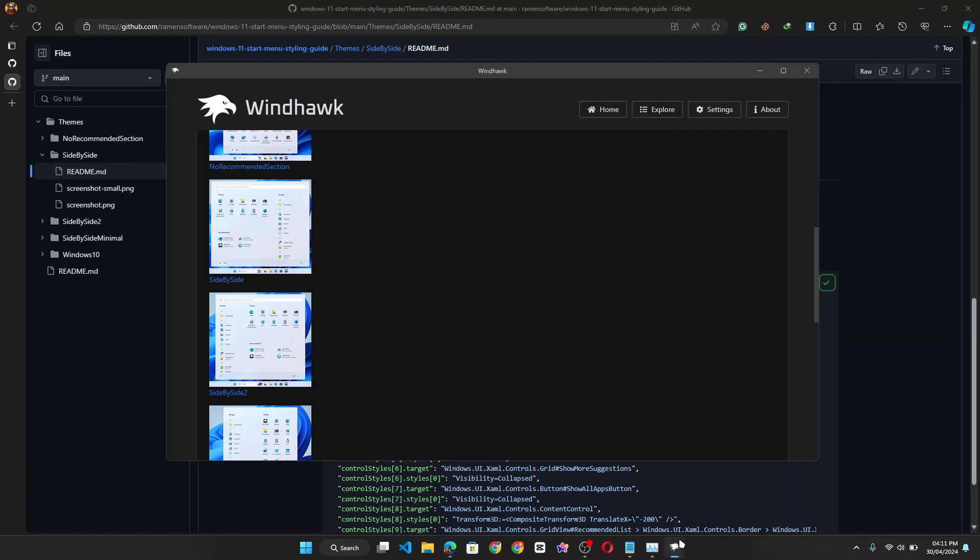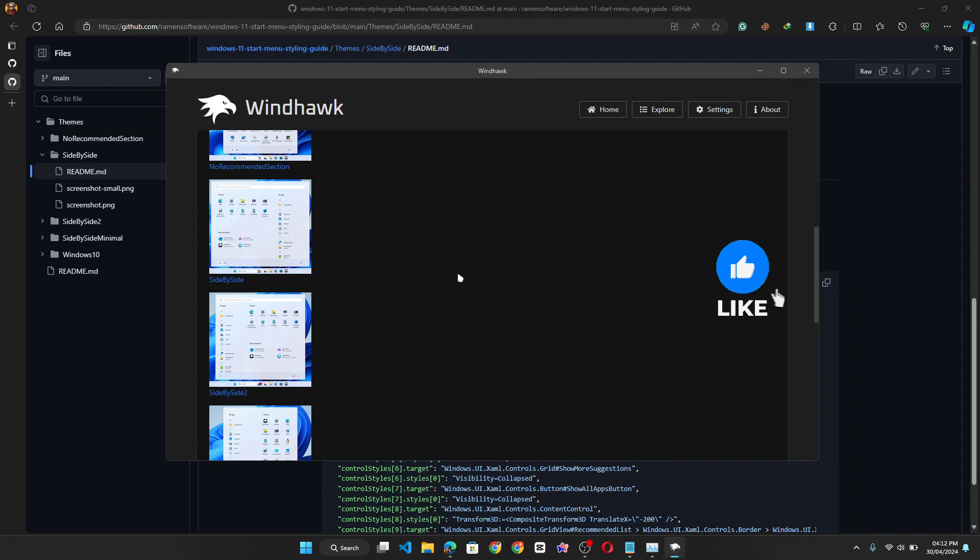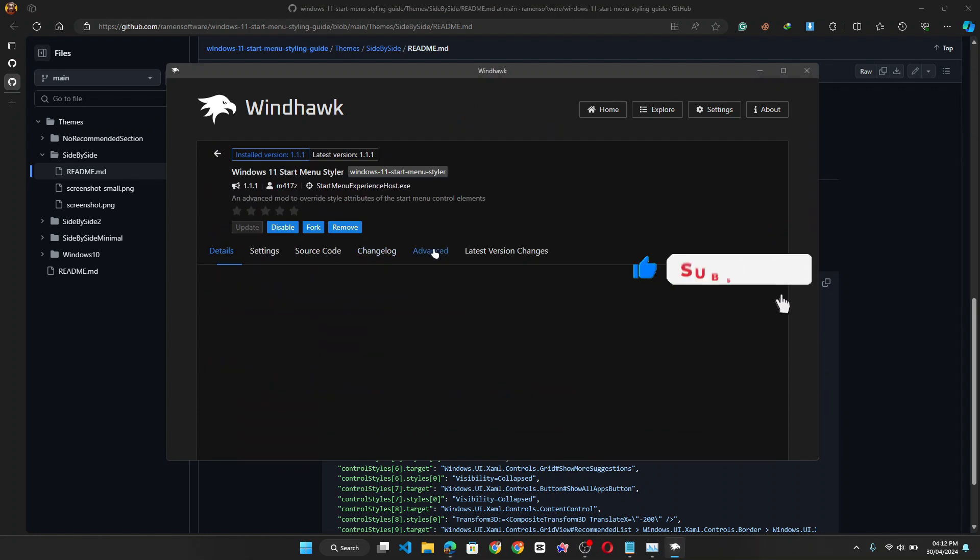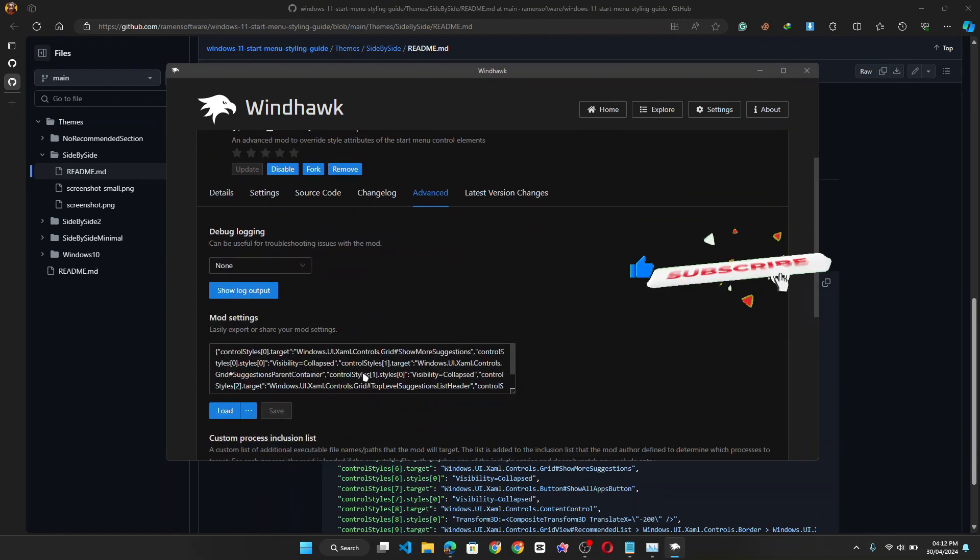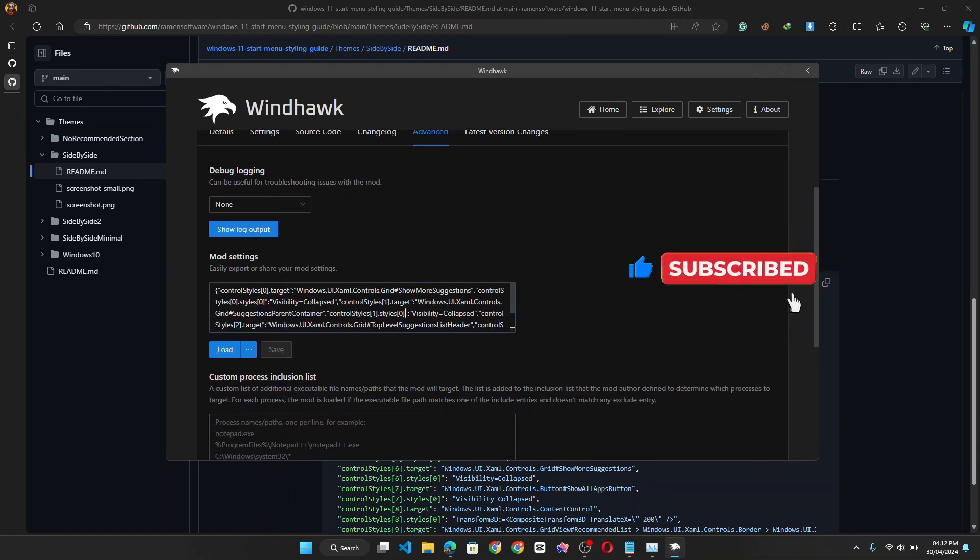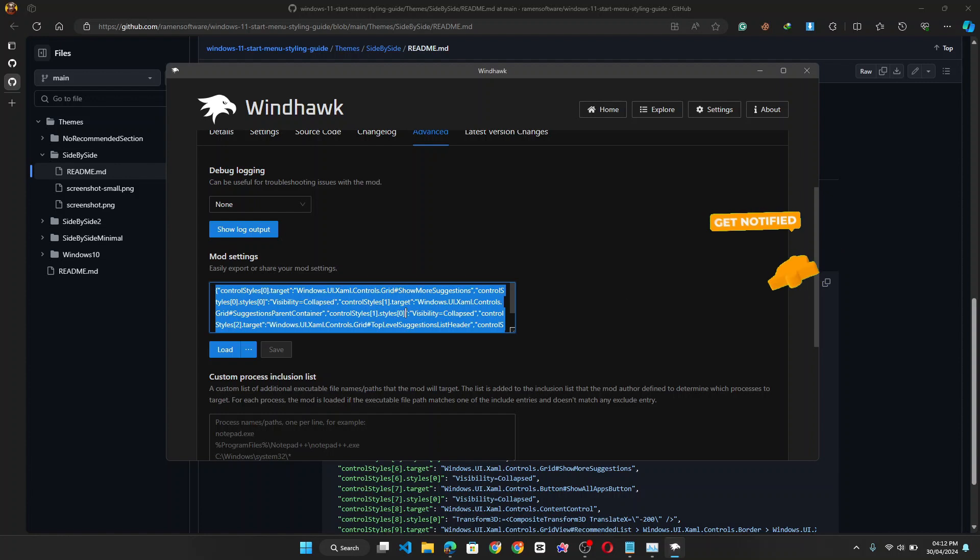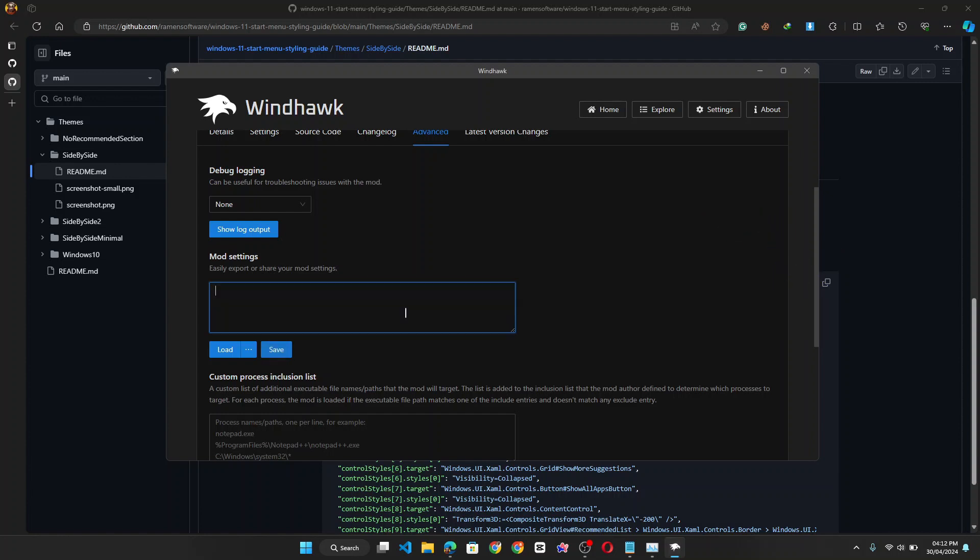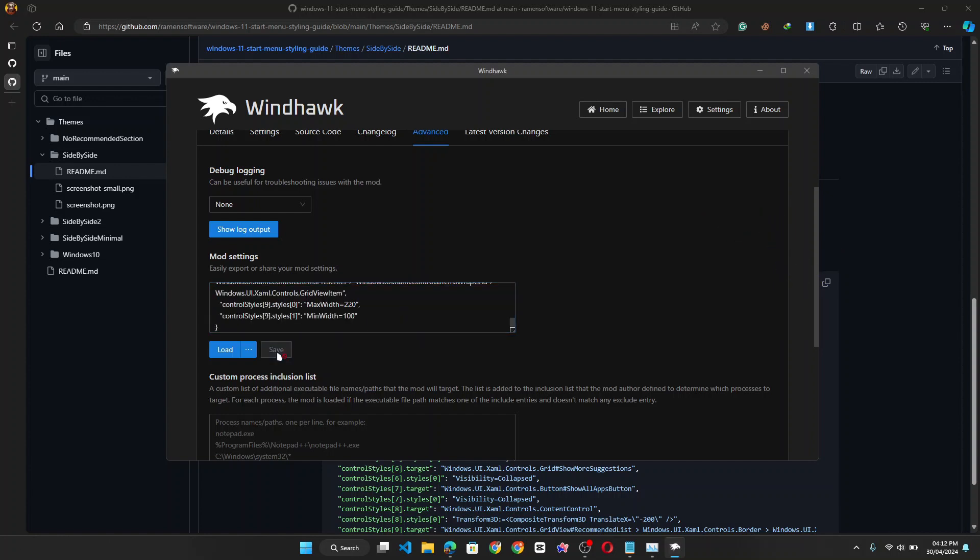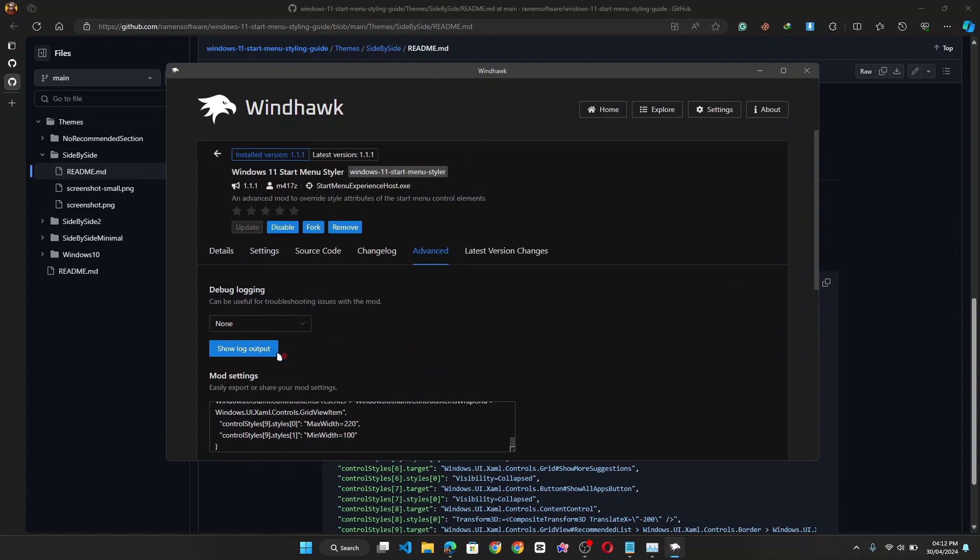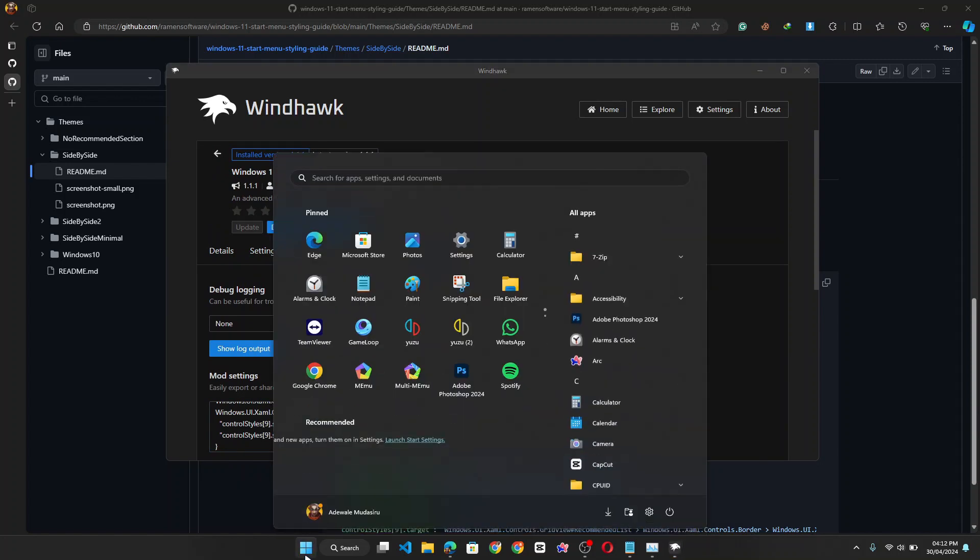Go back to the Windhawk tool. Click on advance. Go to mode settings. I like the code delete and paste new code. And click save. Like so. Now click on, if I click on the windows start menu this time around, you should see I have the new and improved windows level start menu. However, the recommended section is back. So how do you fix this?